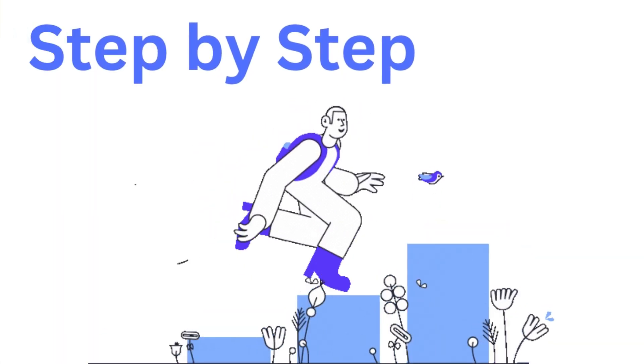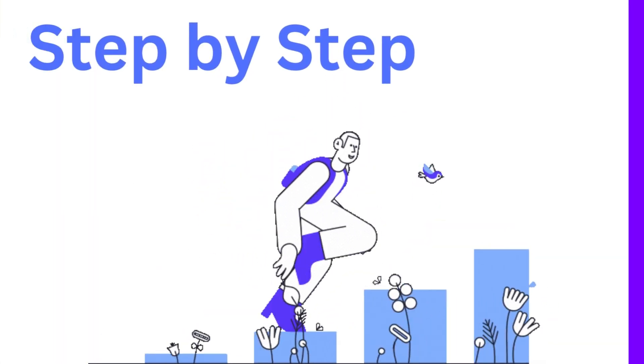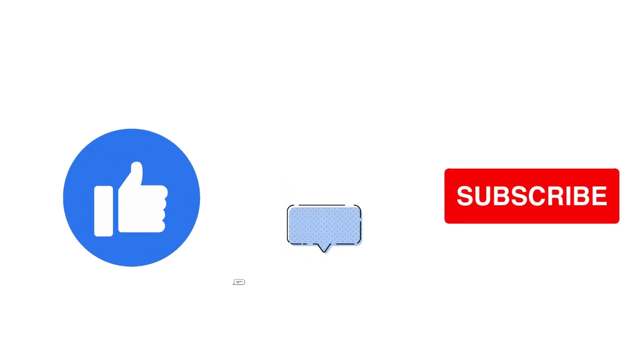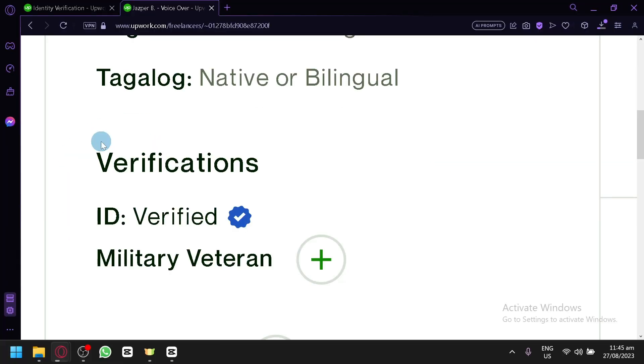It's a step-by-step guide to follow easily, so don't forget to hit the like and subscribe button. Let's dive right in.